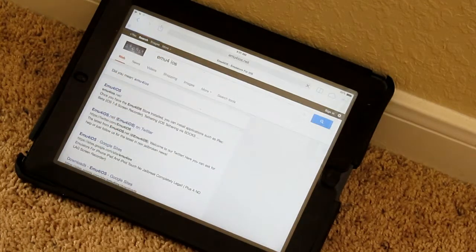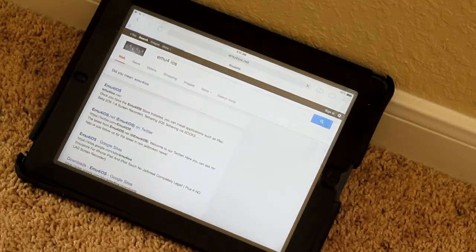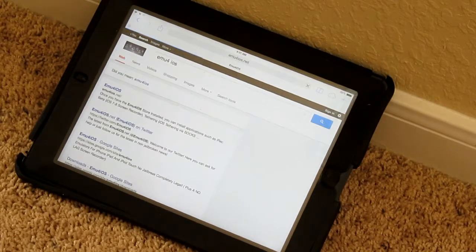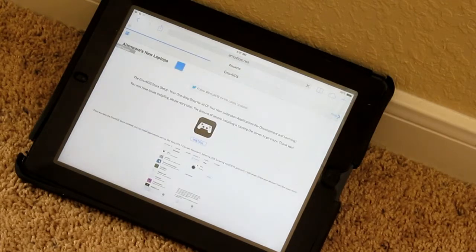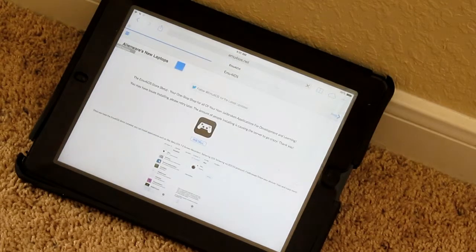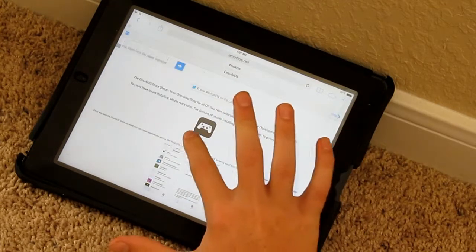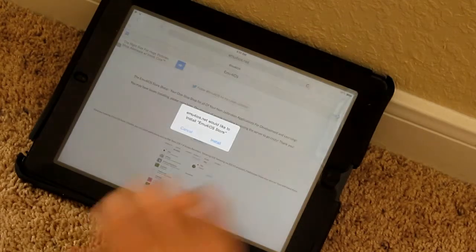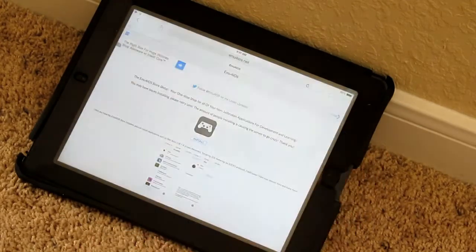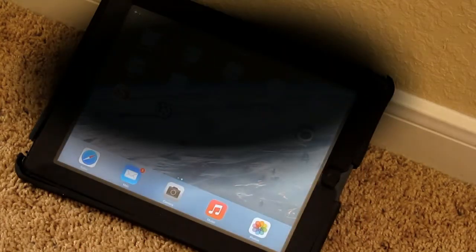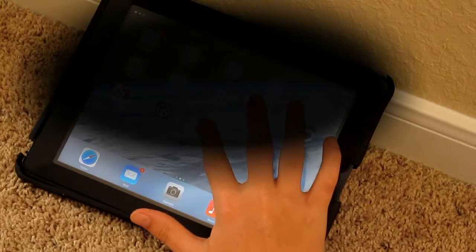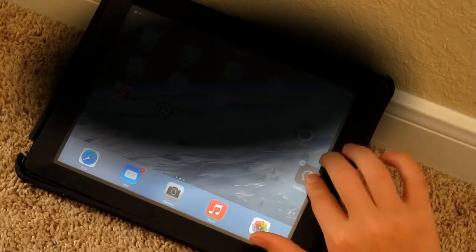Then it will take you to their site where you're going to install the app from. Once you get there, there's a little install button. Just tap that, it will ask if you want to install, hit yes, and it will take you to your home screen.